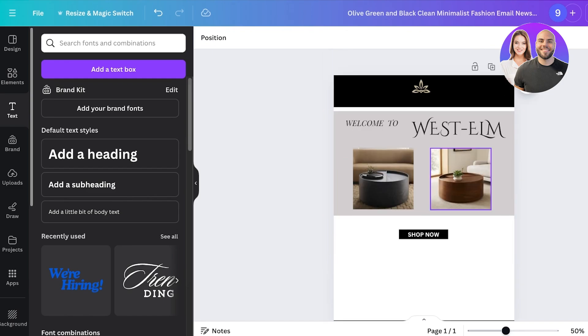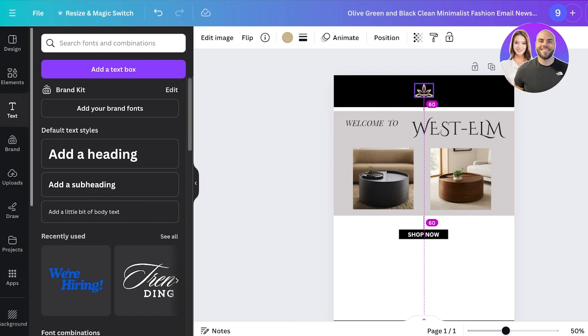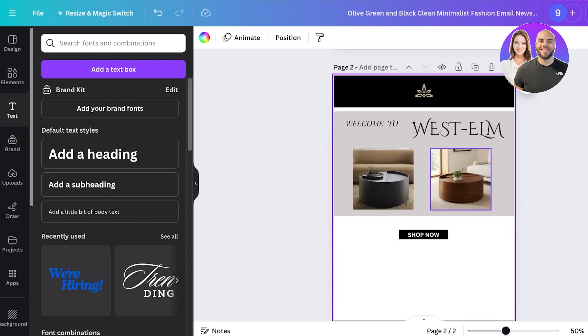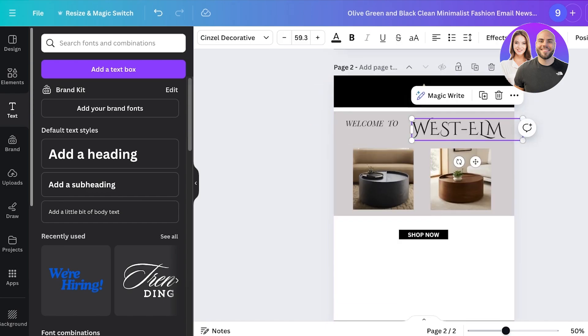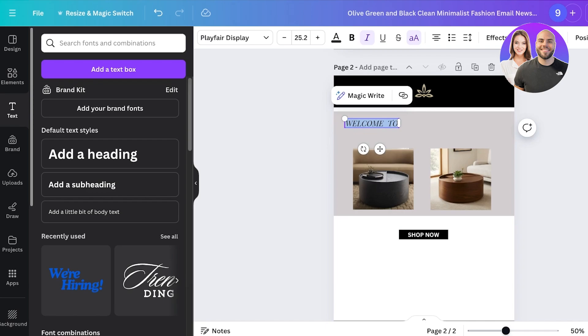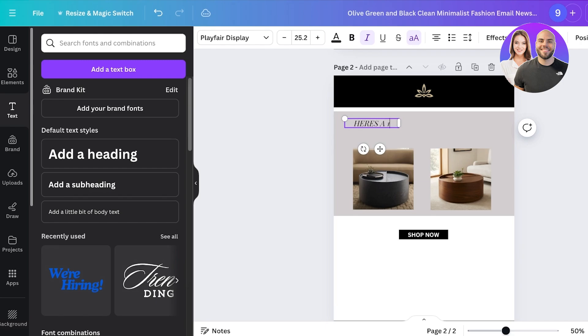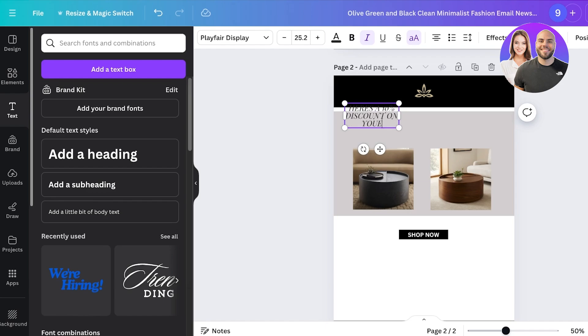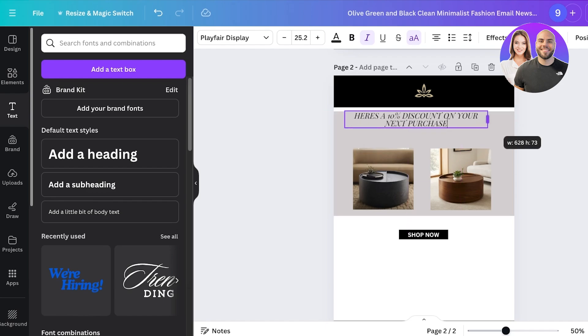Now the way that you're going to create an entire campaign off of this is you're going to take the basic template, click on duplicate page, and instead of sending out the same email every time, the next email is going to be, let's say I want to add here's a 10% discount on your next purchase like this.